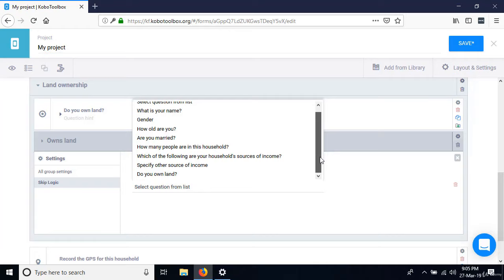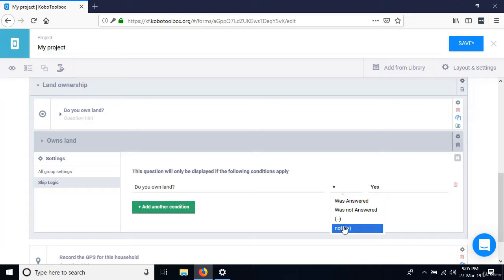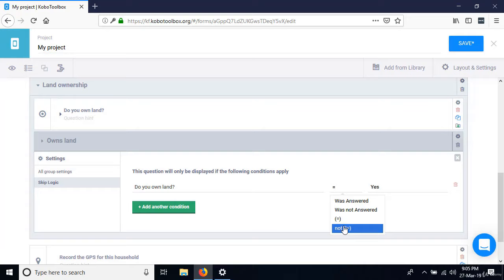When 'Do you own land?' equals 'yes,' display this group. You can see other operators available: answered, not answered, equals, not equal to. In this case we want equals, and on the right we pick 'yes.' So when the question is answered as yes, the group is displayed. Save this.